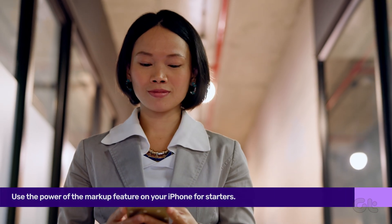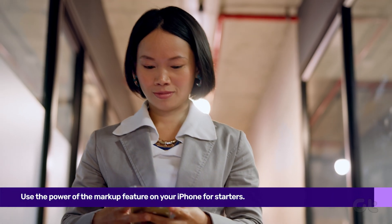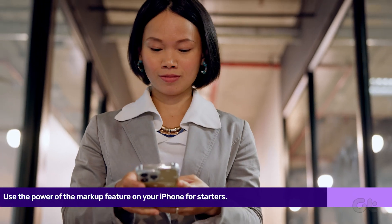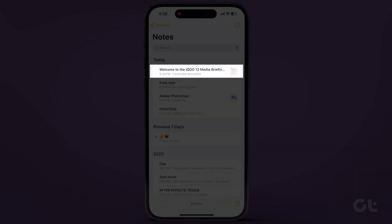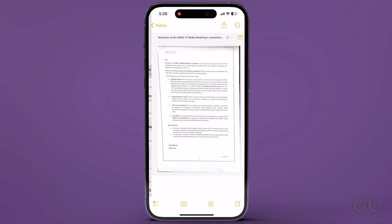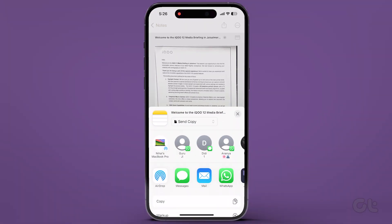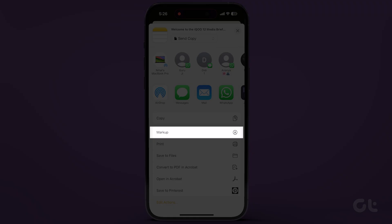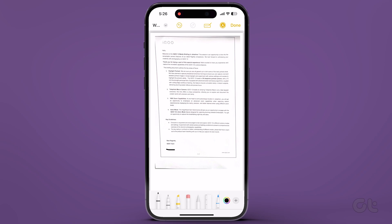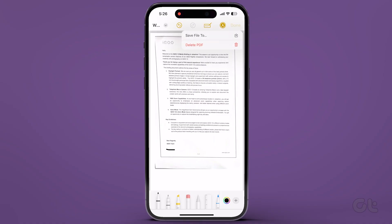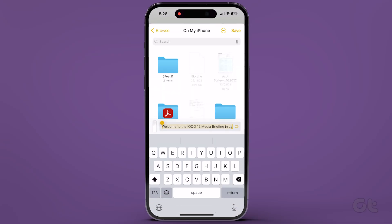To kick things off, use the power of the Markup feature on your iPhone. Open the Notes app and choose the note you wish to export as a PDF. Hit the Share icon at the top right corner, scroll down and select Markup. Add any essential touches, and when you're set to export, tap on Done. Then tap on Save File To and jot down a name for easy recall.